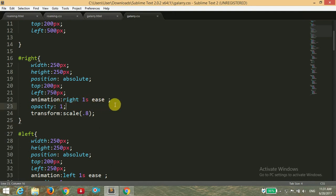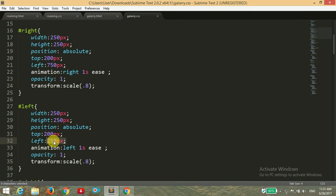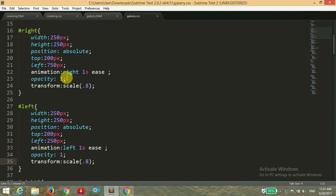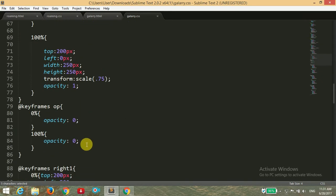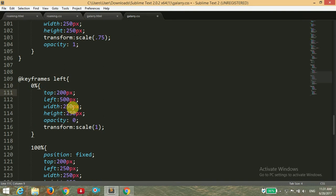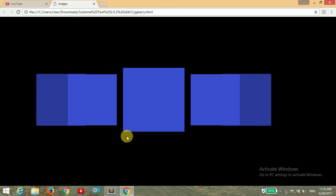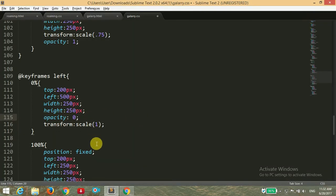I am applying the animation named 'right' with a duration of 1 second and ease timing. For the 'left' ID I am applying the same content: position absolute, top 200 pixels, and left 250 pixels, as we want the left image to be on the left side of the front image. The animation name is 'left', duration 1 second, and transform scale of 0.8. Now let's look at the left and right animation keyframes. At 0% we want the image at top 200 pixels, left 500 pixels, width and height 250 pixels, opacity 0, and scale 1.